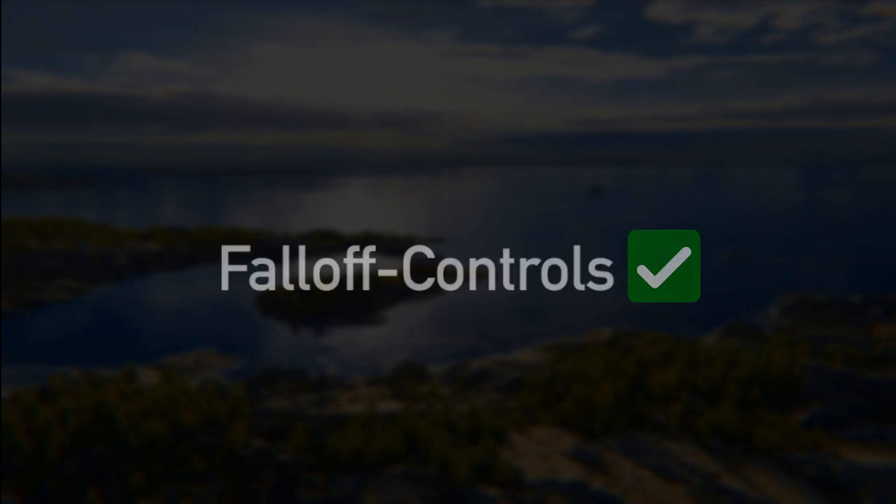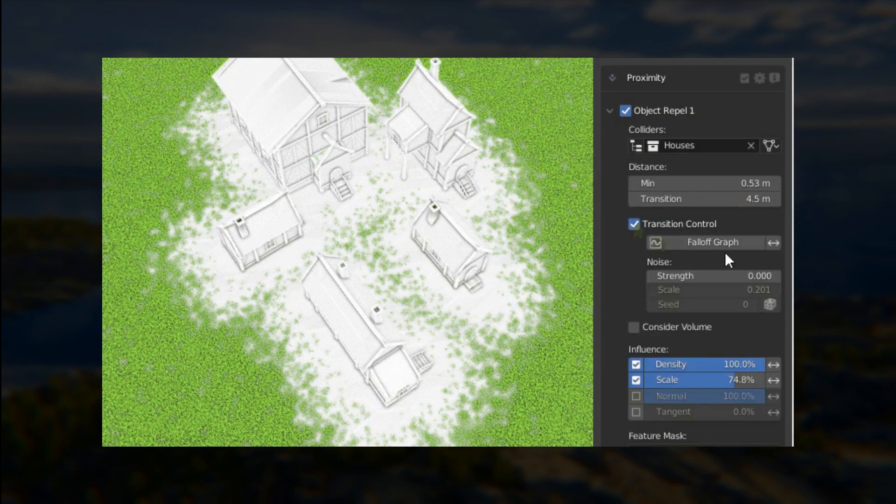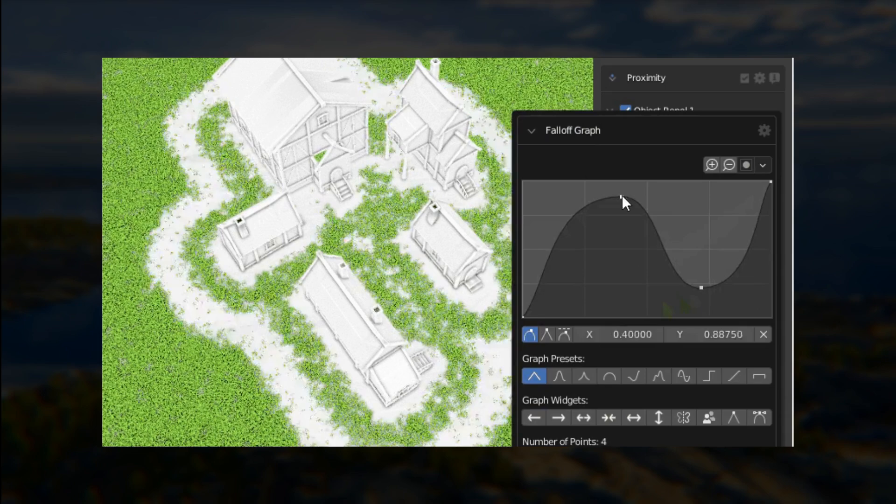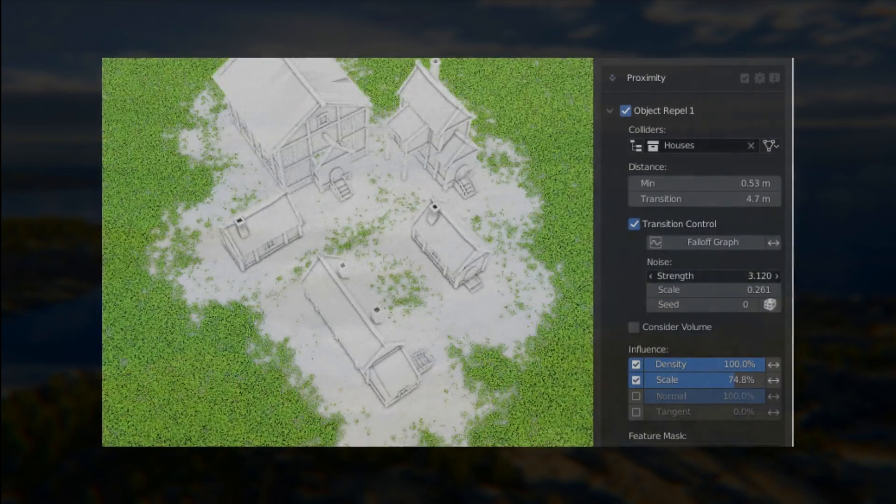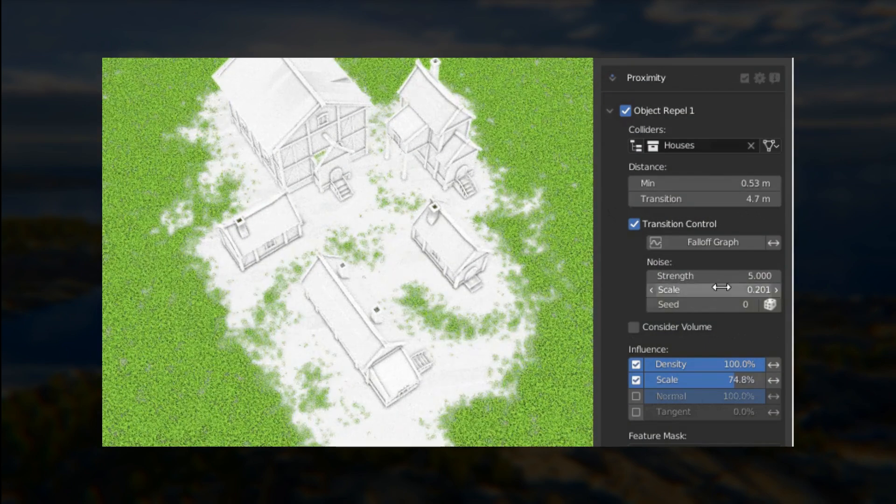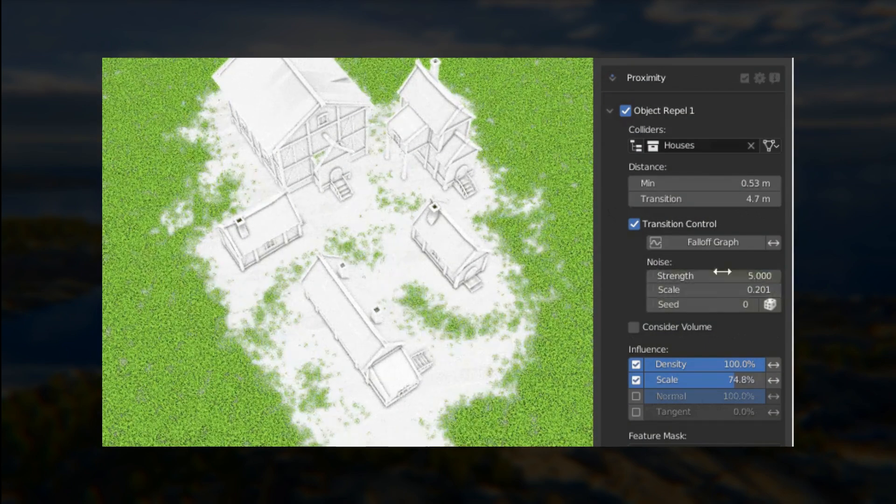We implemented new transition falloff controls a bit everywhere in our toolset. This implementation consists of two new functionalities, a new transition graph useful for user-defined falloffs and a new transition noise for generating a more natural looking transition.